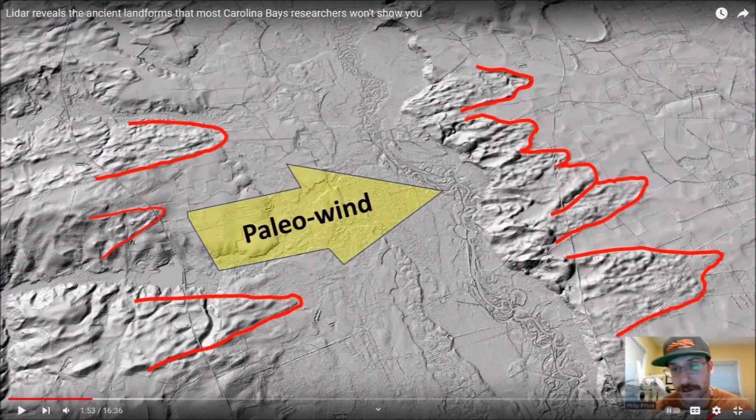Philip says that the pointy sand sheets on the river banks are often called splash chevrons and they are attributed to impacts in the river, but the problem is that these landforms point in the same direction on both sides of the river valley. A splash event would splash in opposite directions, and that is not what you see here.